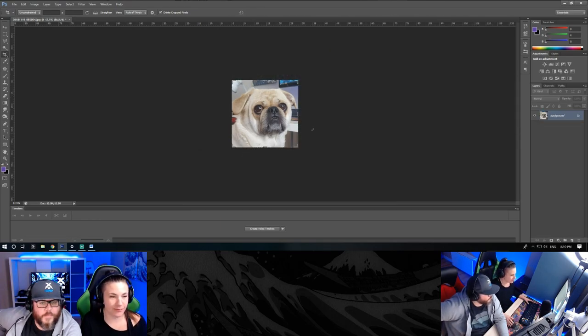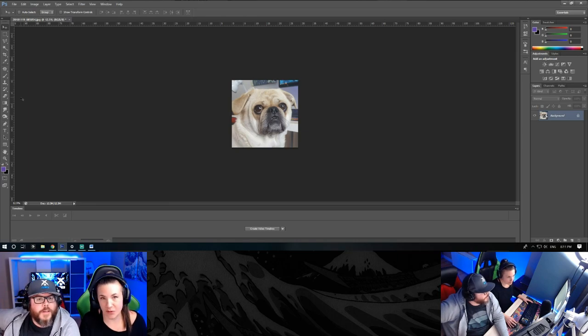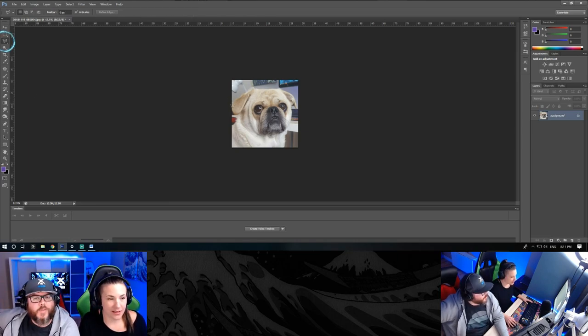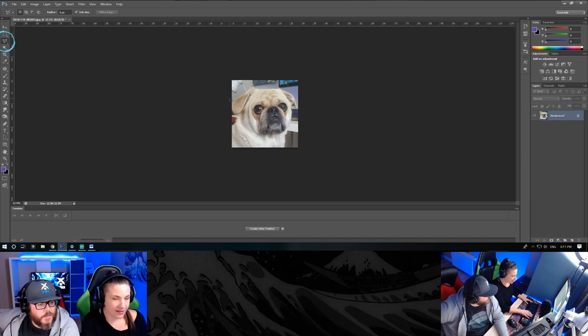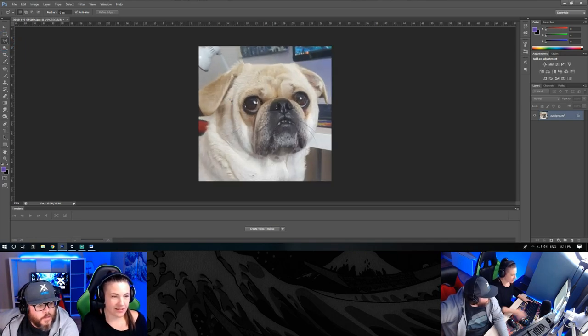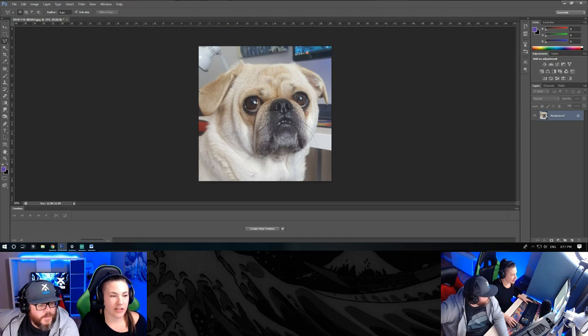All right, so now we'll want to remove the background. We're going to use a polygonal lasso. You'll just go around your image.